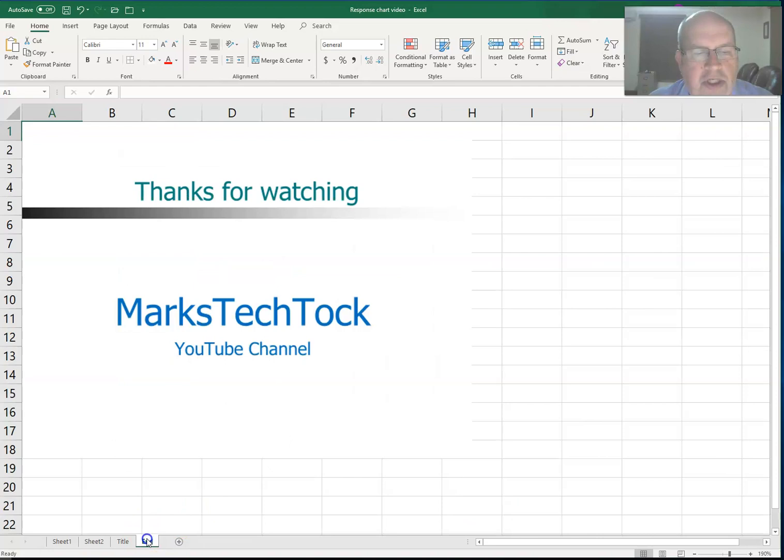Hope you enjoyed this edition of Mark's Tech Talk. Stay tuned for more. Thanks for watching.